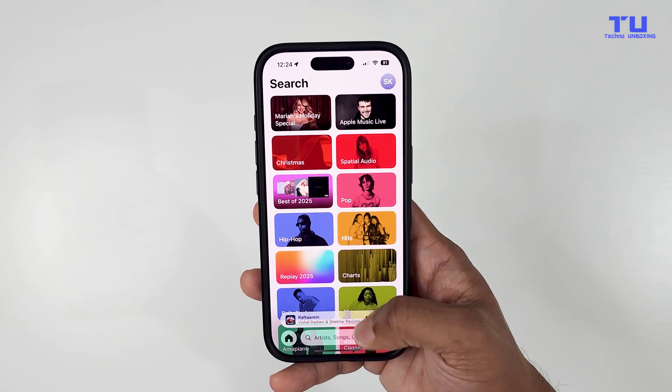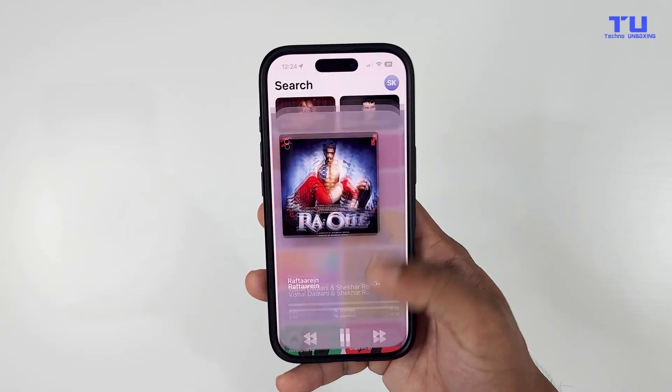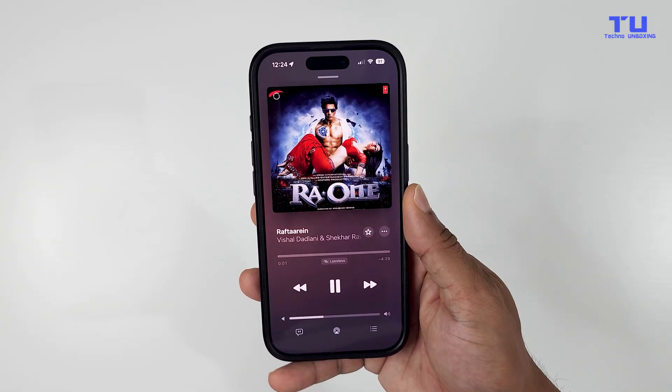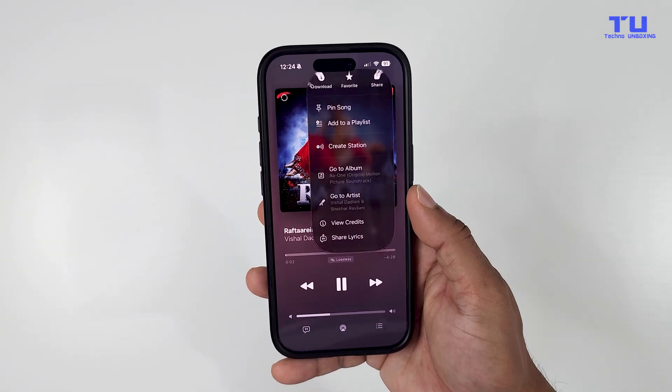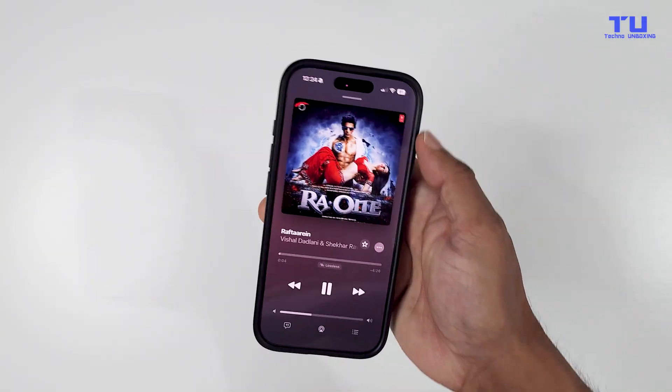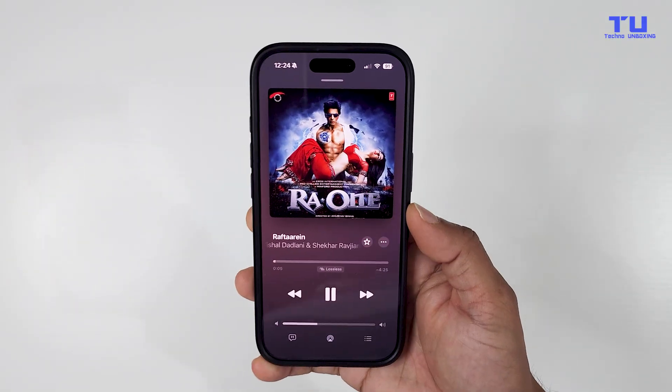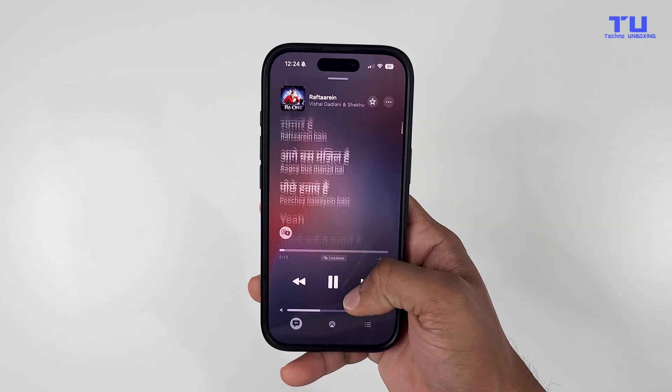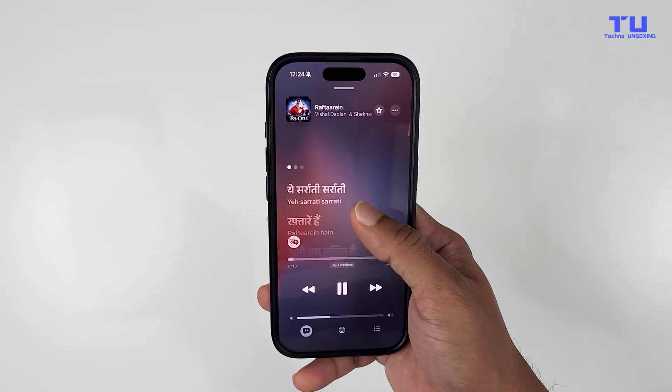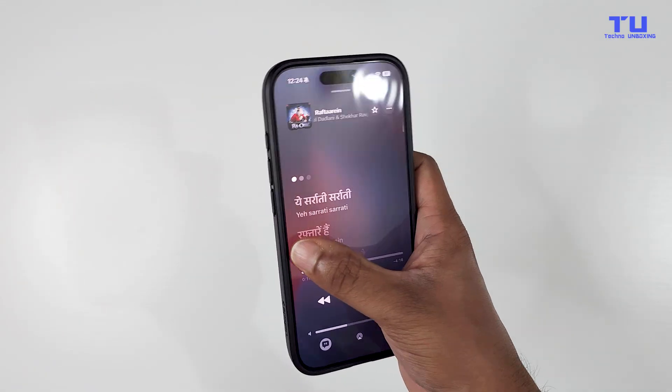Now when you download a song from Apple Music, it will also download the lyrics. Before, it only used to download the music, not the lyrics, but now you have them both. On top of that, you can also translate the lyrics.